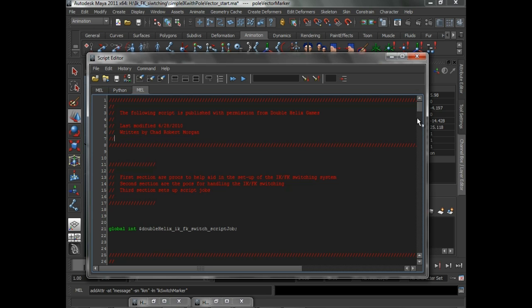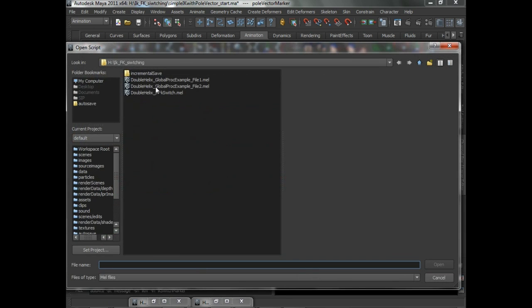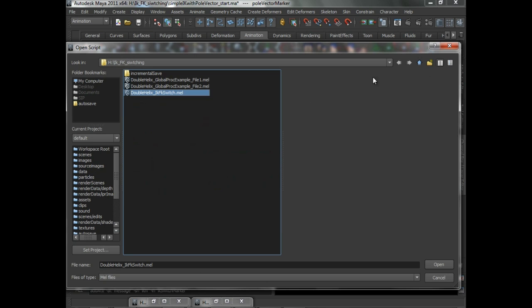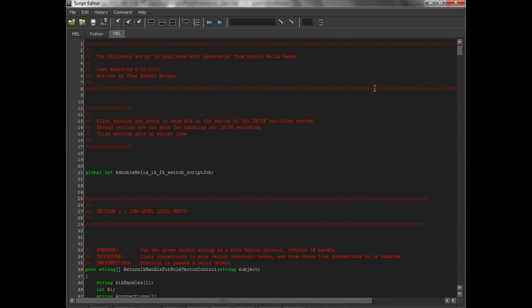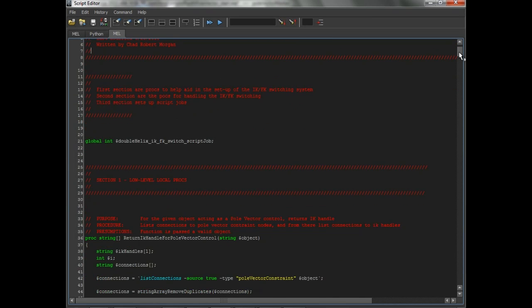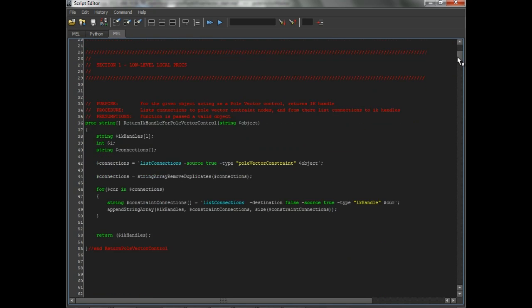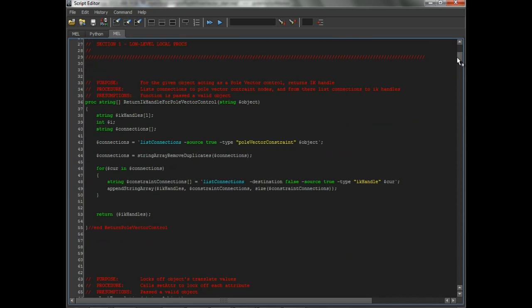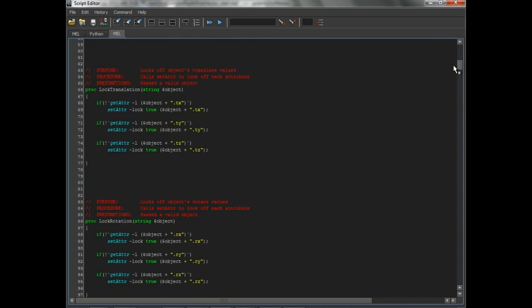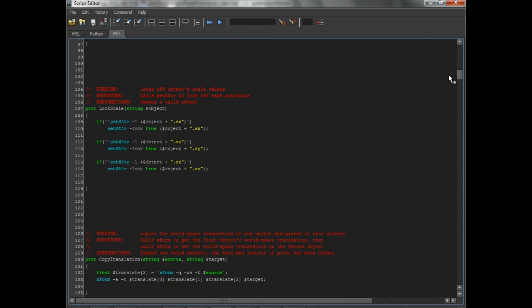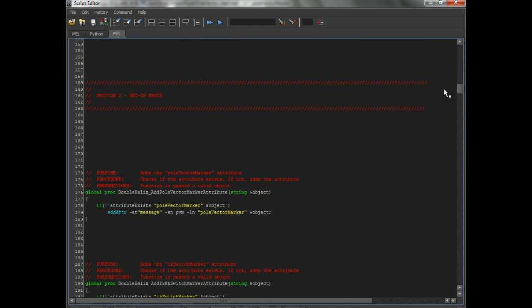If you open up the MEL script, it's going to be the double helix IK FK switch script. I've got it up right here. The first section here are going to be some low-level procs that are basically being shared by some of the earlier stuff. These are all local procs here. We're going to skip down here and go to the setup procs.